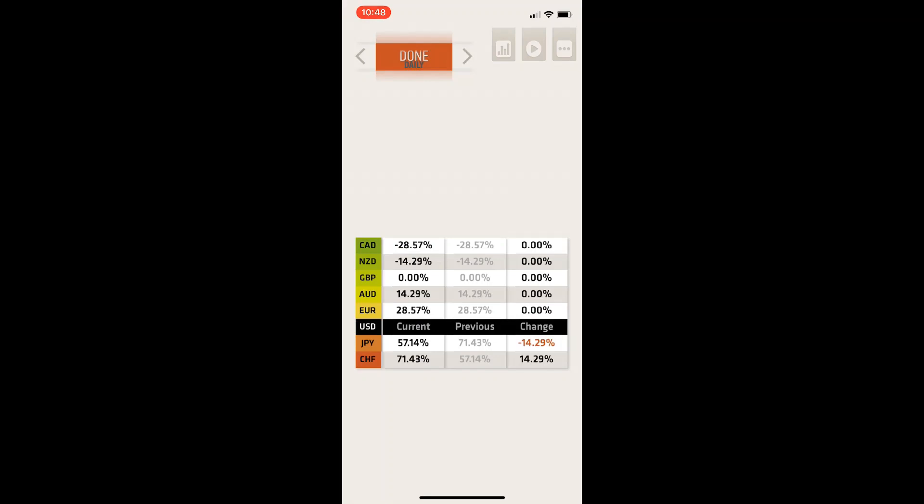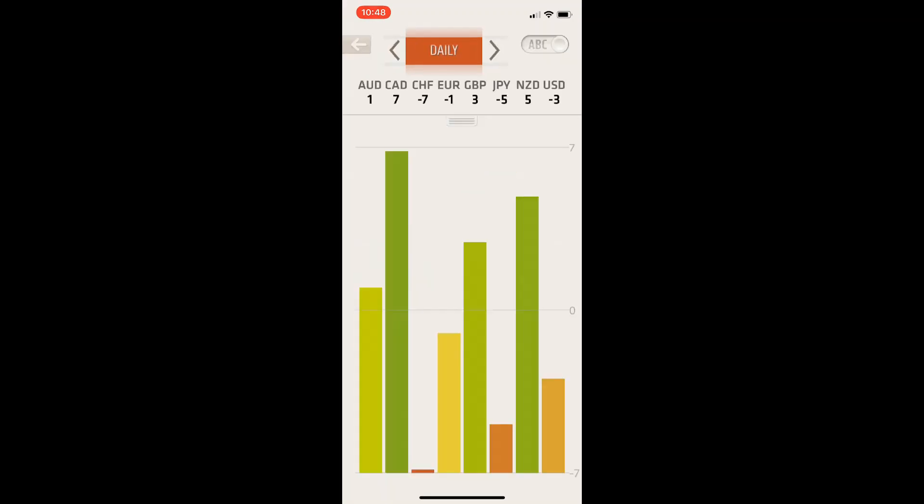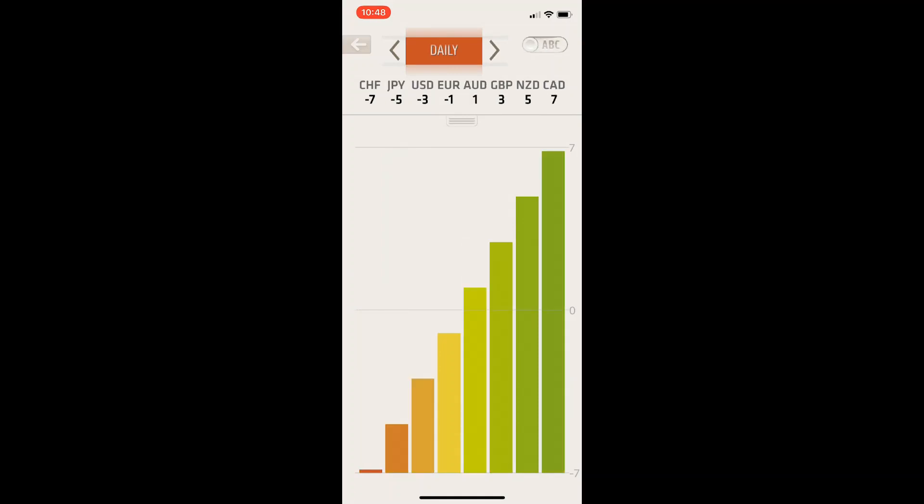If you go to this screen, you'll have an overview of the current strength of each individual currency. Right now it's an alphabetical order, but you can also change that from weak to strong.